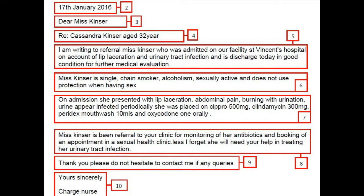Moving to the second paragraph: 'Miss Kinzer is single, a chain smoker and alcoholic, sexually active, and does not use protection when having sex.' Here, the social background of the patient is irrelevant and should be omitted.